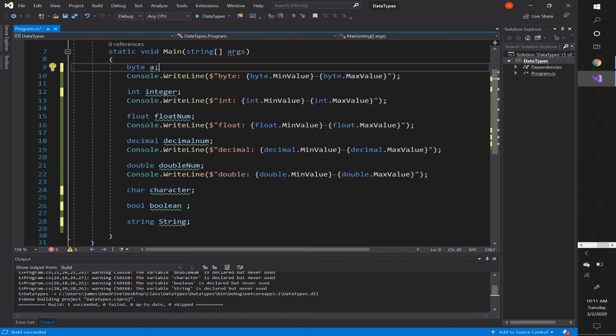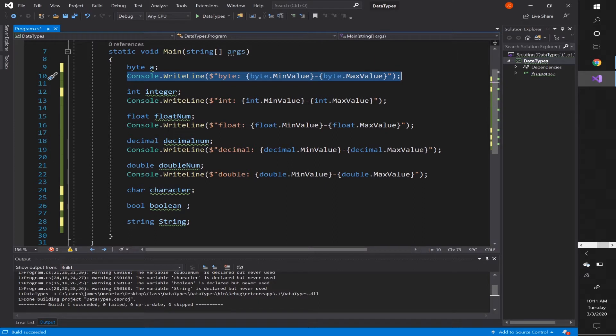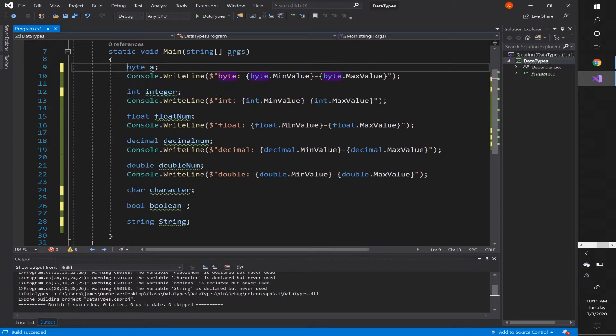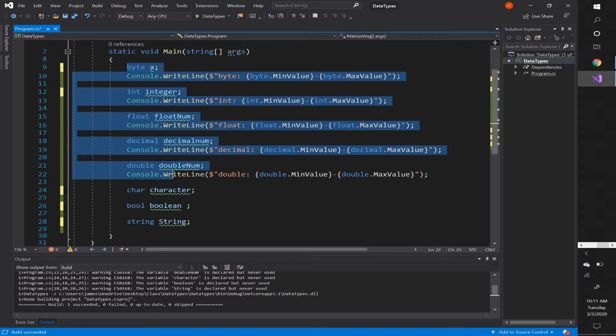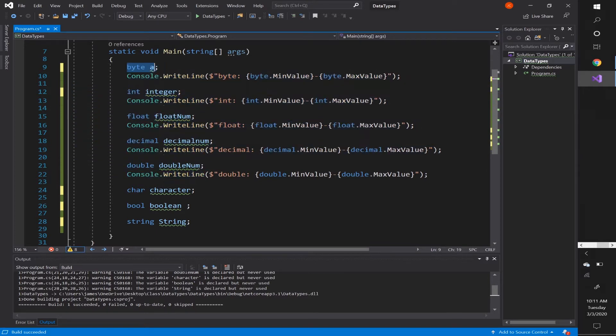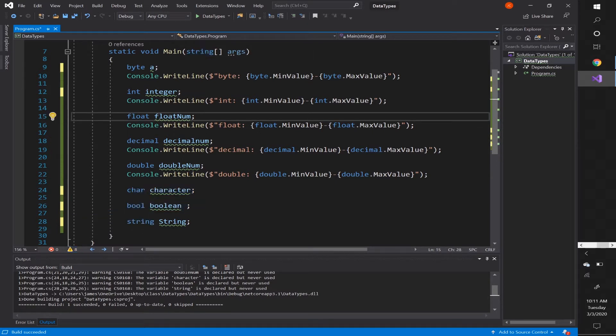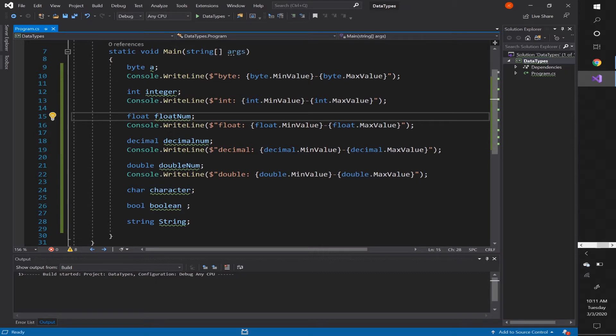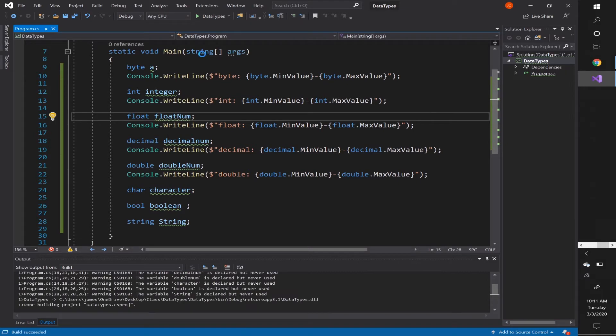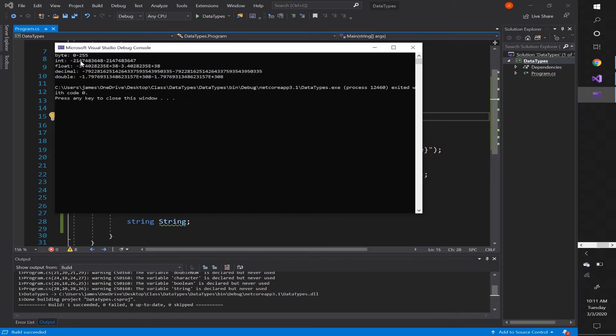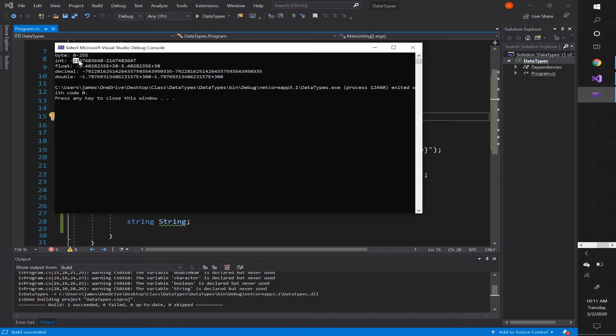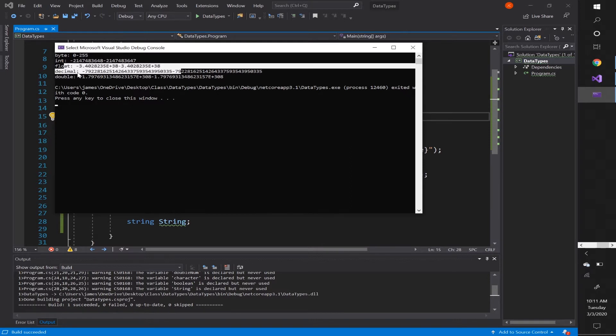If we look here, you can see that I've console.writeline the min and max value of each data type for the first five because these are actual numbers. Byte through double are numbers. These last three data types are not numbers. They are strings and true or false values. So we're going to go ahead and run our console. Control F5. We're going to see the min and max value for each. For byte, the min and max value is 0 to 255. Integer, negative 2 billion to 2 billion and so forth. We've got float, decimal, and double. They all have min and max values.